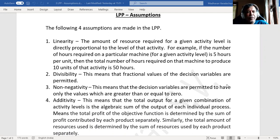Now let us see each one of them. Linearity is formally defined as the amount of resource required for a given activity level is directly proportional to the level of that activity. We will understand this linearity assumption through an example. If the number of hours required on a specific mission — let us say a drilling mission — for a particular activity is five hours per unit, then for 10 units it is going to take five into 10, that is 50 hours. So it is directly proportional. That is what is called linearity.